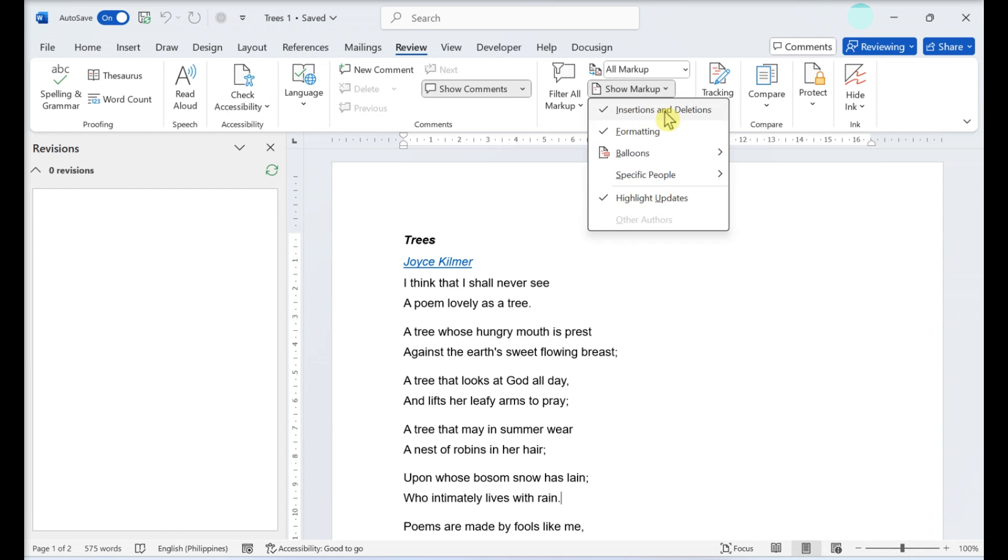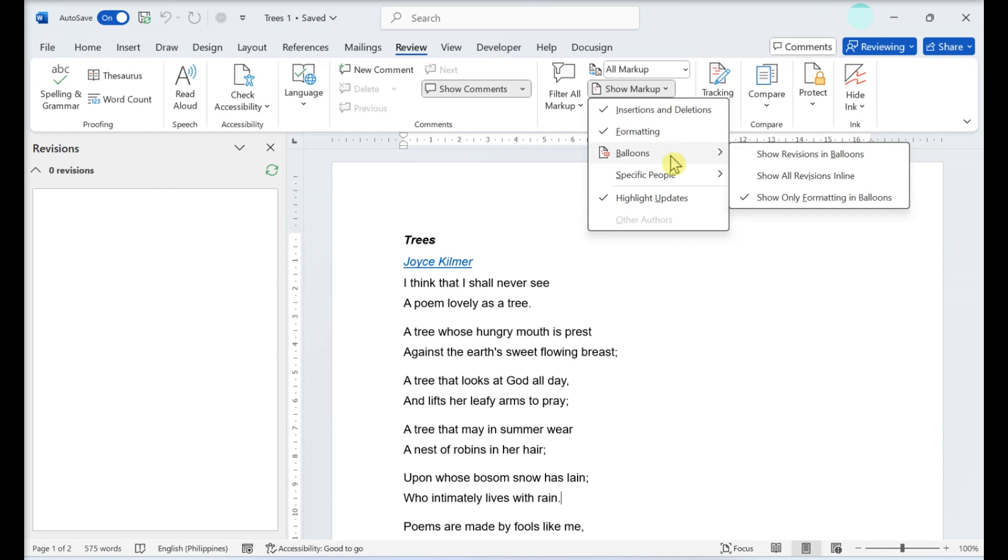Insertions and deletions will display any suggested corrections, additional text, and removed text. Formatting will display any formatting suggestions such as adjusted margins or double spacing. Text balloons are another way to display revision suggestions.